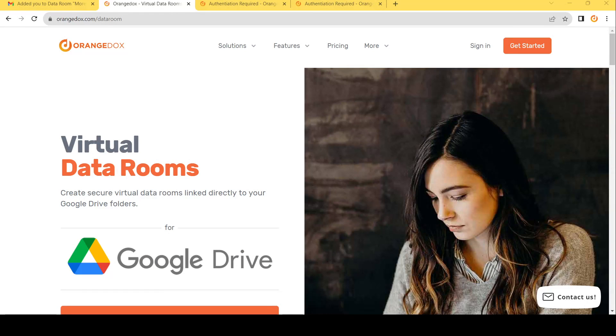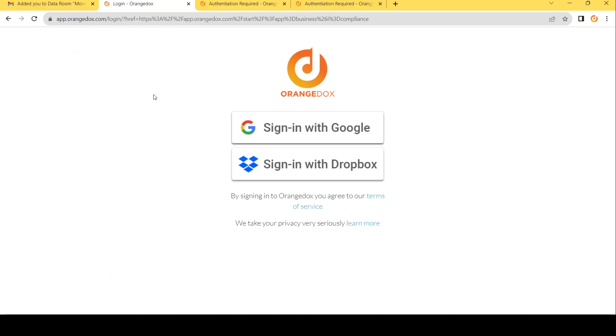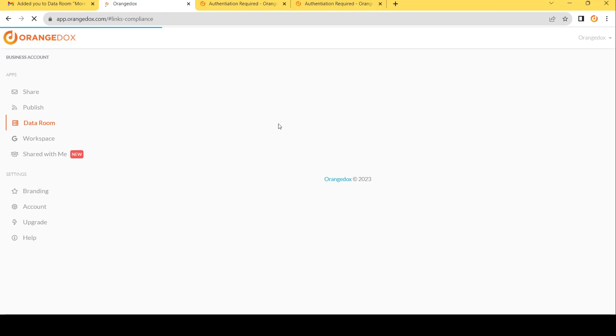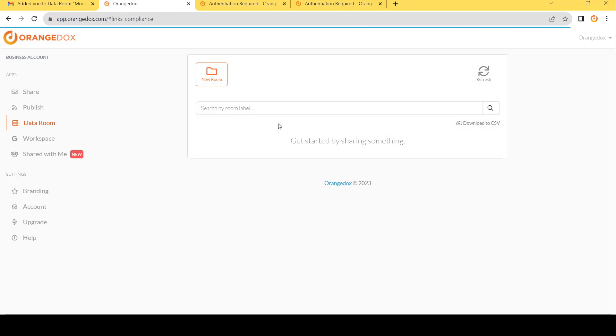The first thing you want to do is go to orangedocs.com and hit get started. Next, you want to sign up with your Google Drive account or your Dropbox account. By doing so, this is going to sync your Google Drive with Orange Docs.